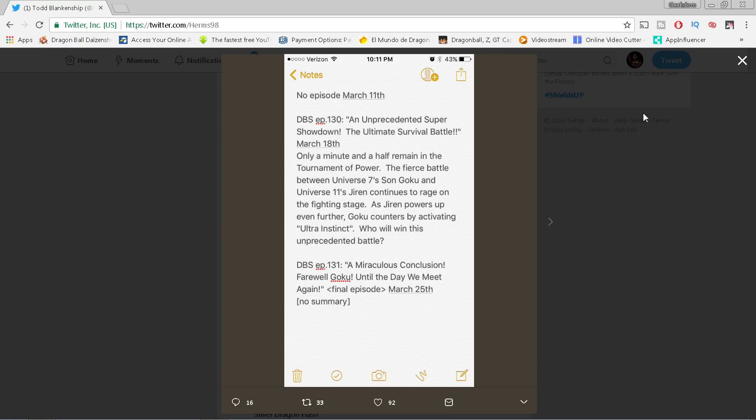It's Goku and Jiren fighting and we know they have their shirts off based on the preview. We might get another one minute preview this weekend. I think we may get that. So if we do get that, I'll do a breakdown of course on the channel when that happens.